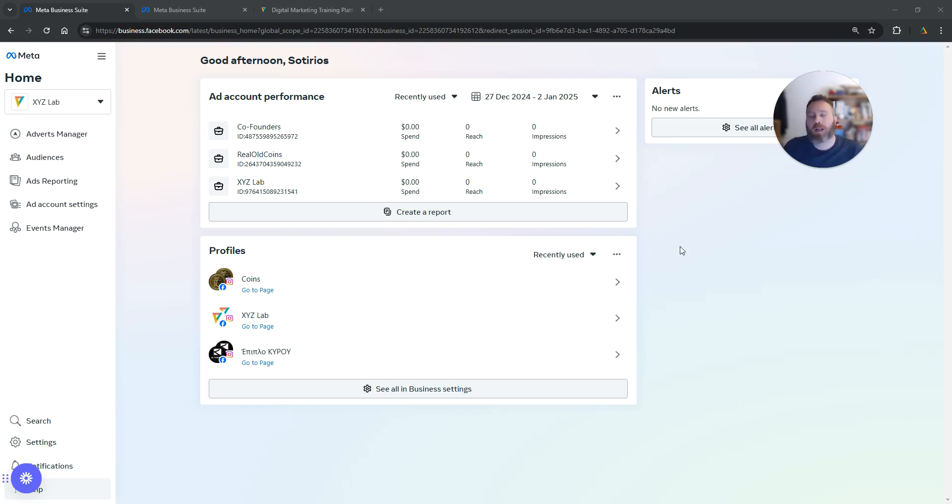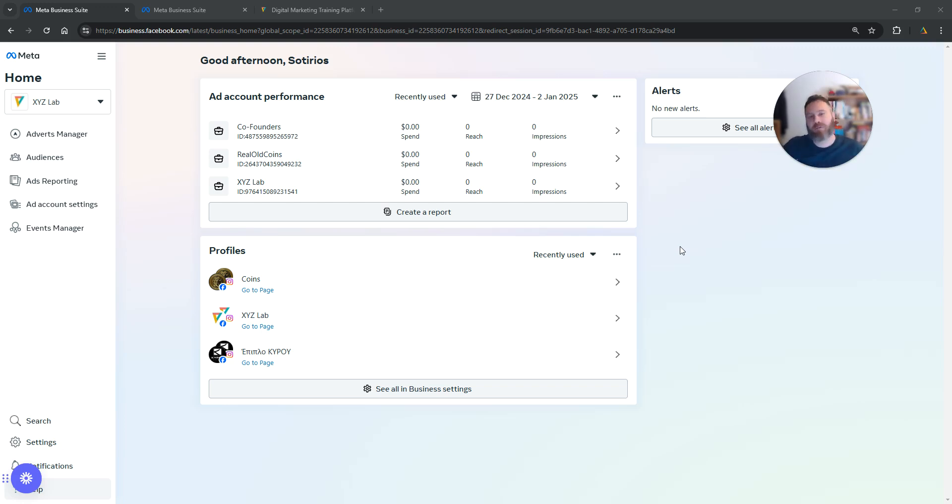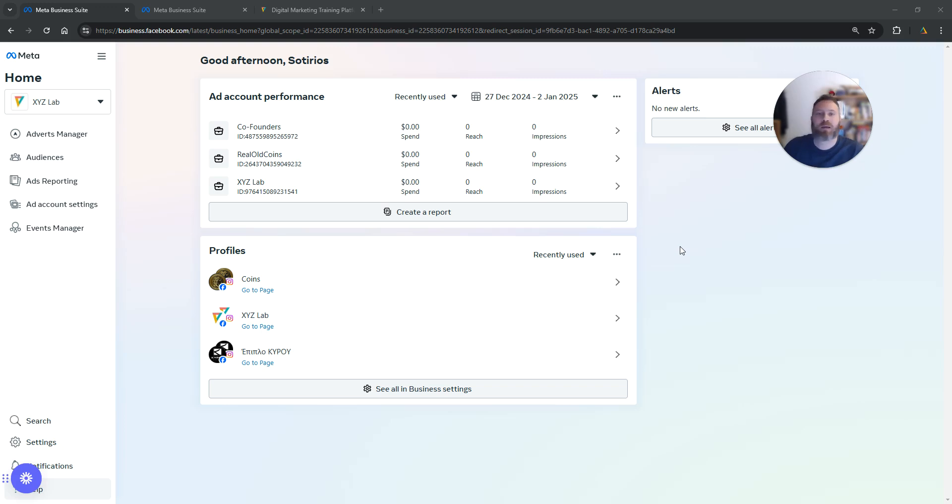Hello everyone and welcome to another Meta Ads tutorial. Today we're going to learn how to track events on Meta Ads using the Event Setup Tool. Step number one, please like the video and subscribe to the channel because it helps tremendously to create new content. Thank you very much in advance, and now let's go straight to the point.